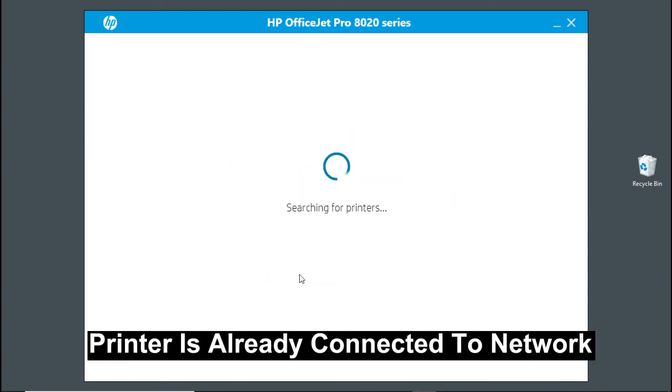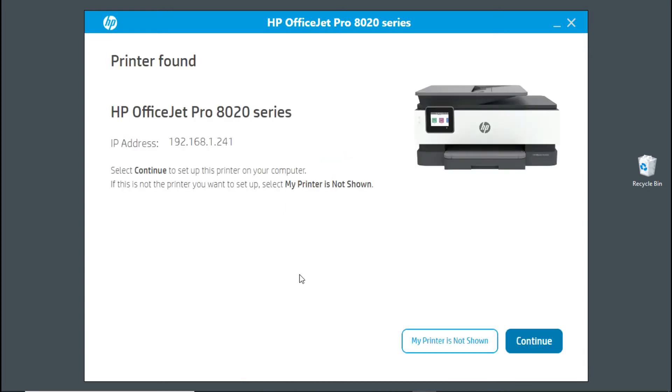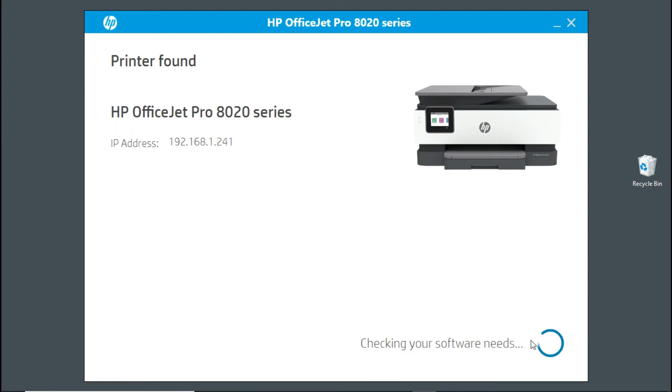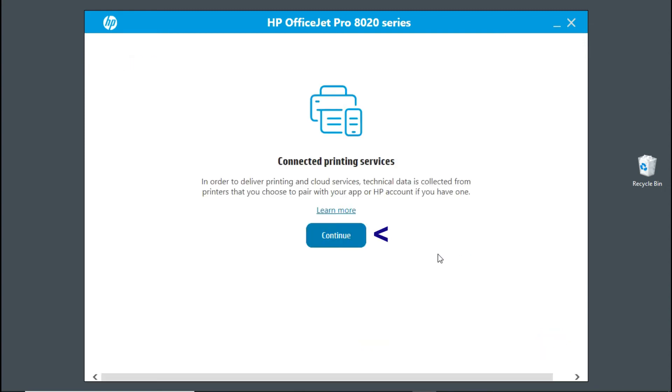Take note that your printer is already connected to the network. So it has found our printer. Go to continue.